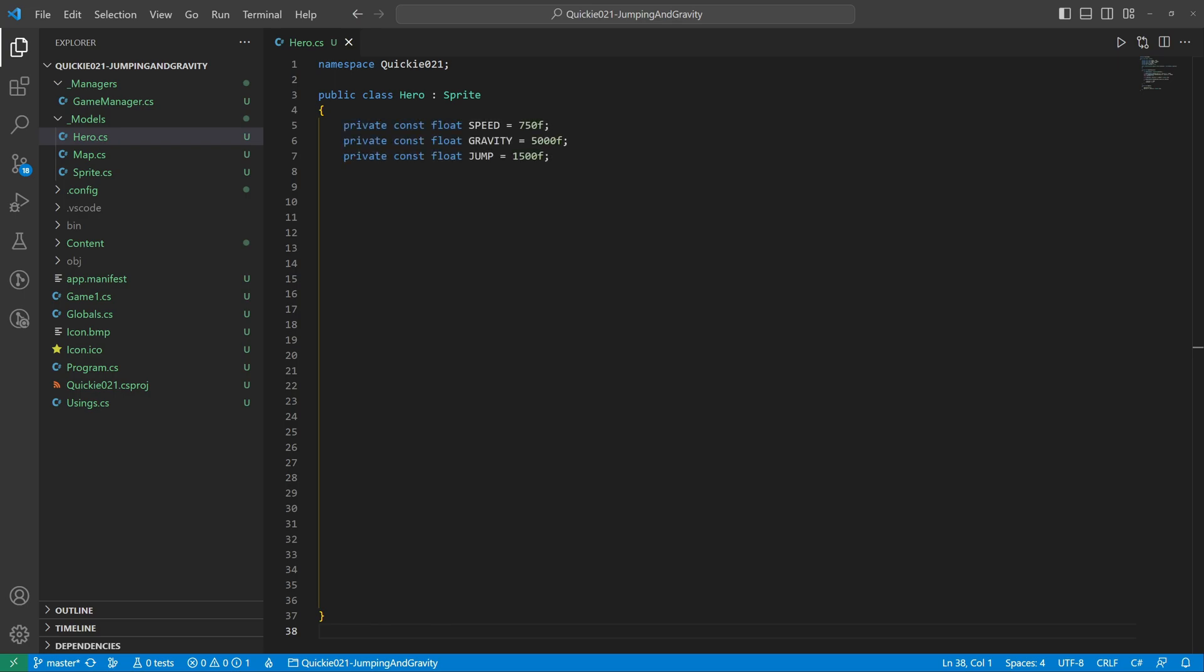It will use three constants: horizontal movement speed and the forces of gravity and jump. The velocity vector will be the overall movement. Then we need a flag indicating when the hero is on the ground.